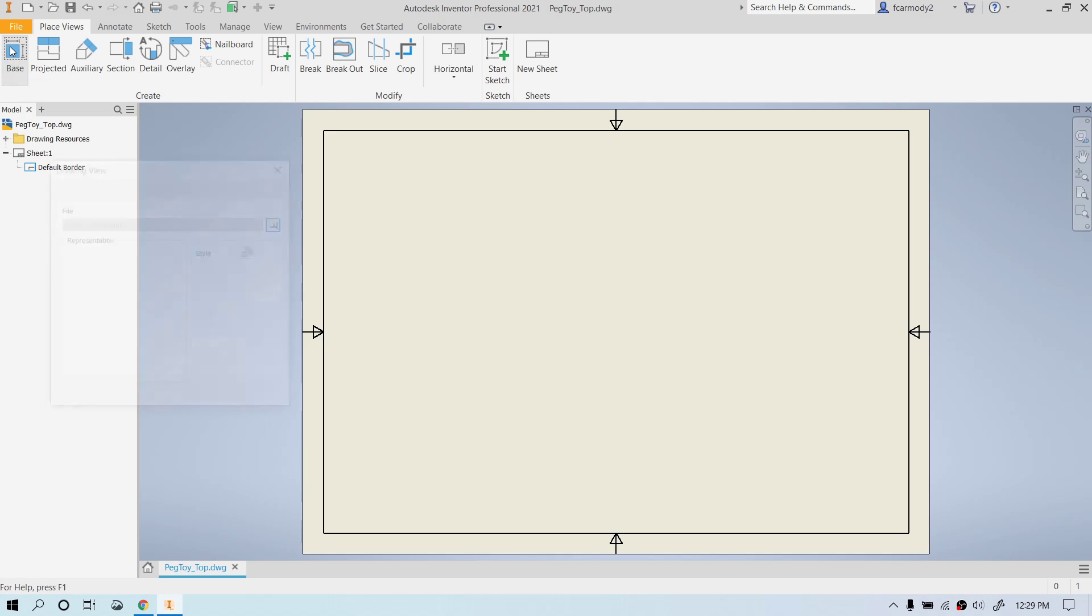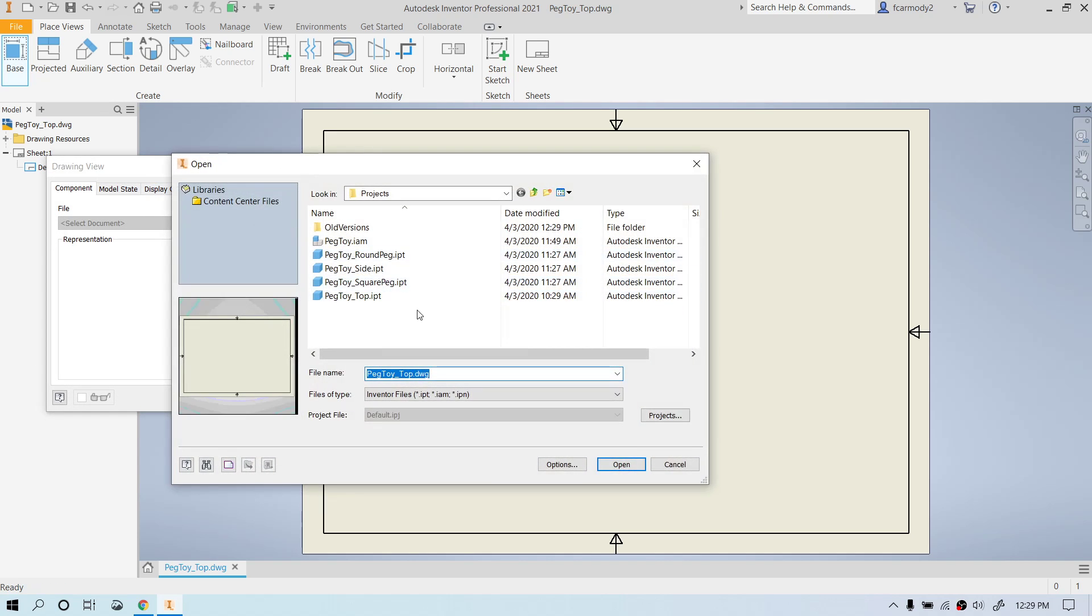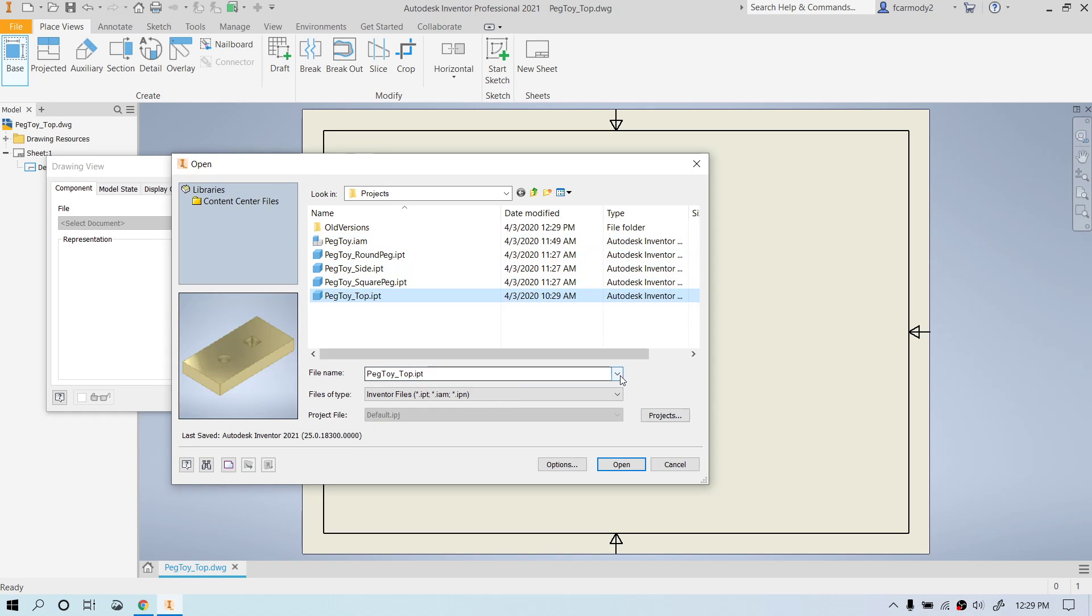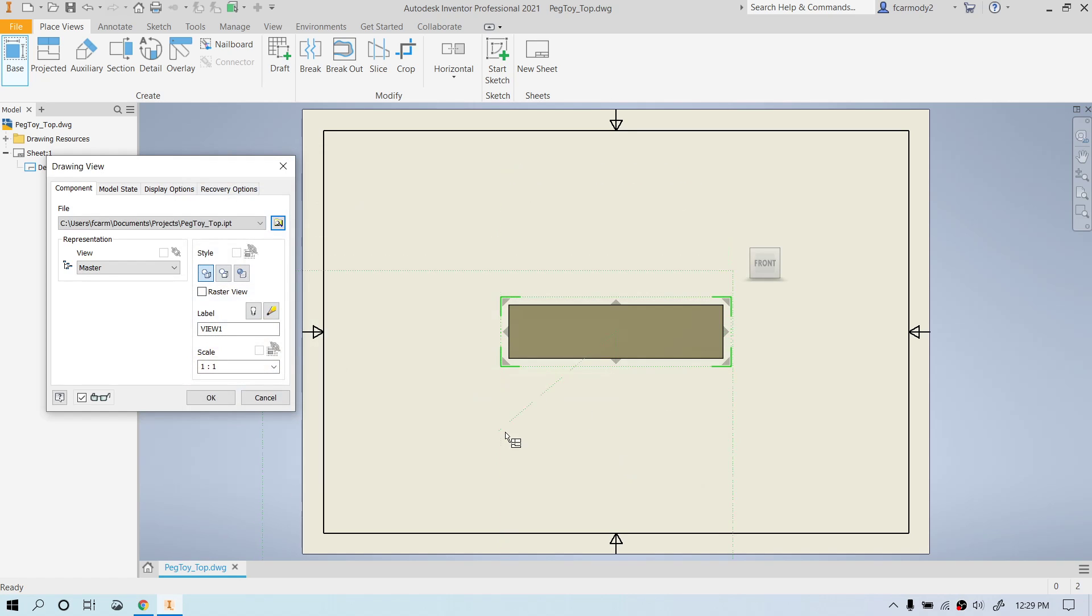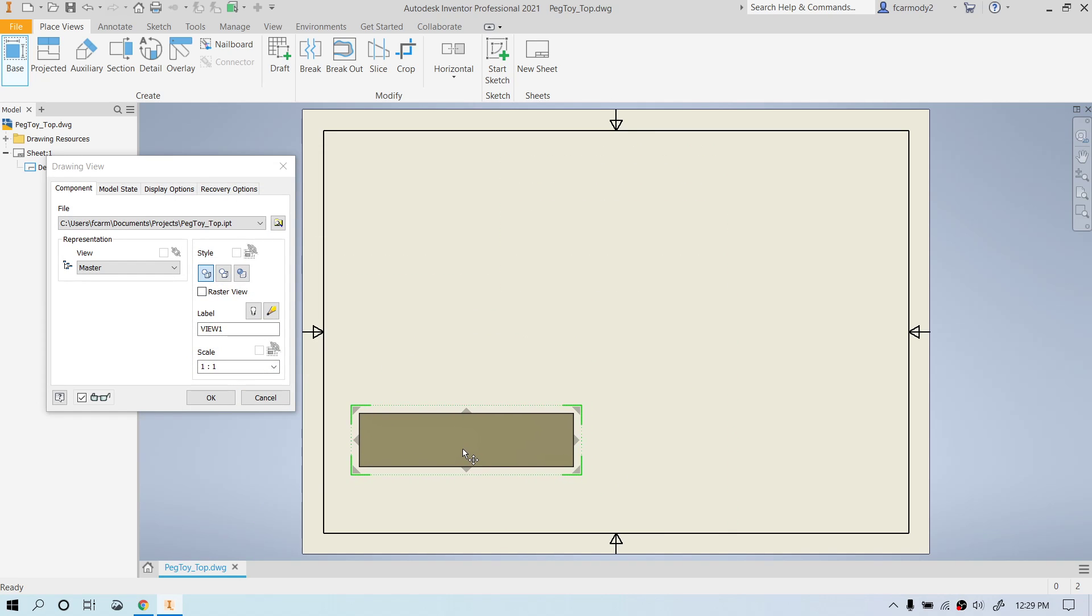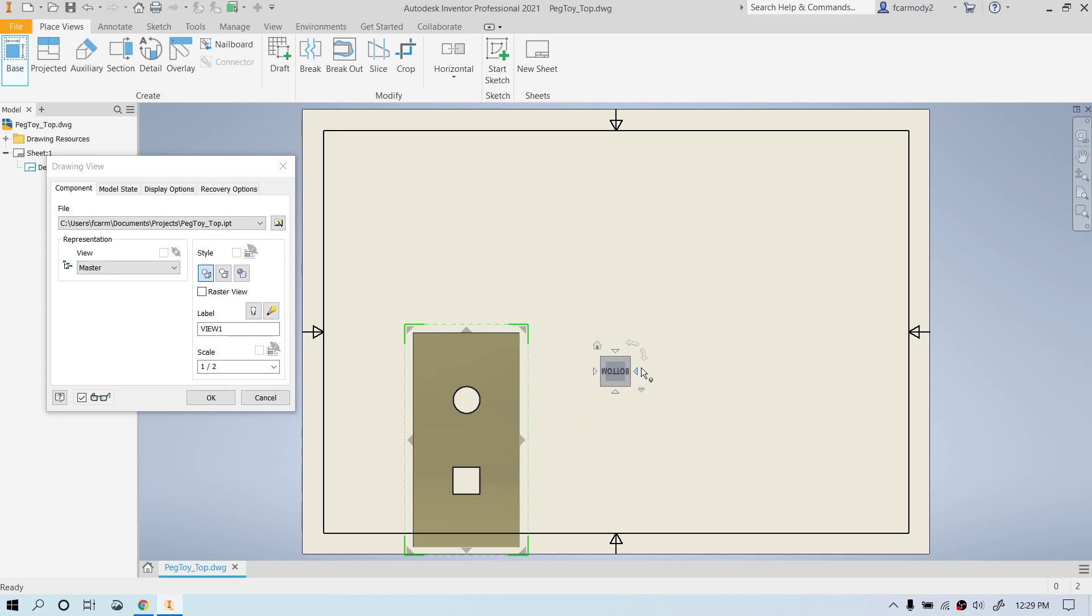Okay, so let's go ahead and now place our first view. We're going to click base. We're going to open and select the item that we were doing to do the drawing of, in this case, peg toy top. Click open. Now, we could have defined the master view differently in the IPT, but in this case, I think it's easier just to go ahead and do that here.